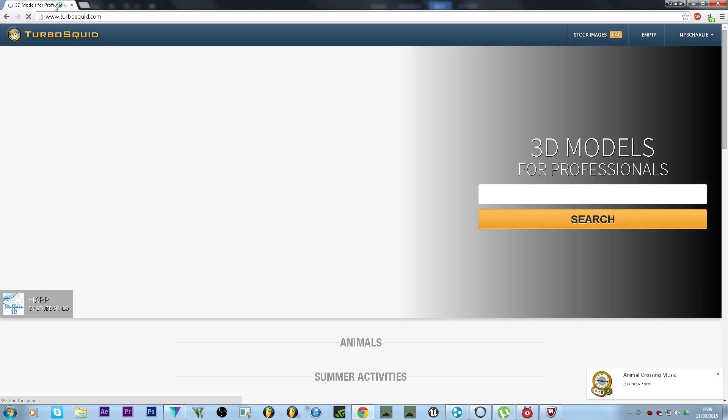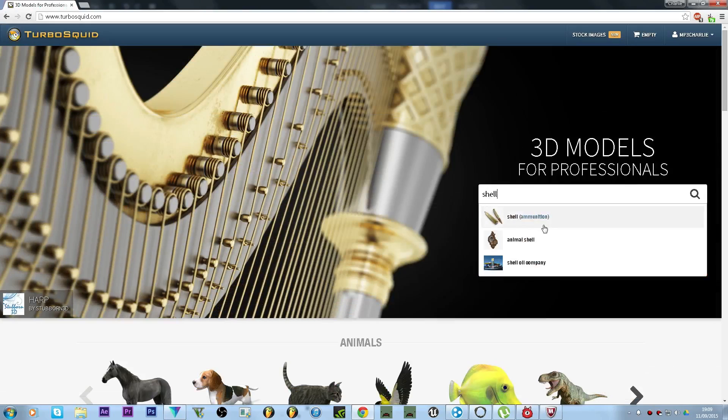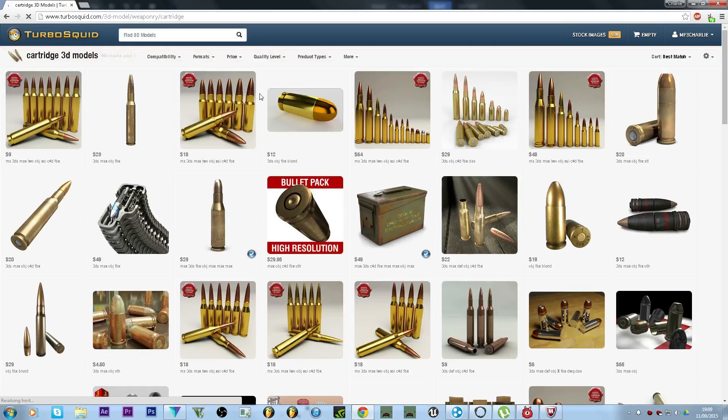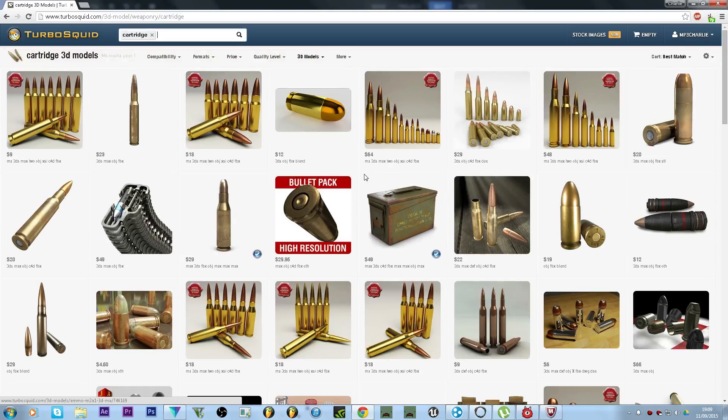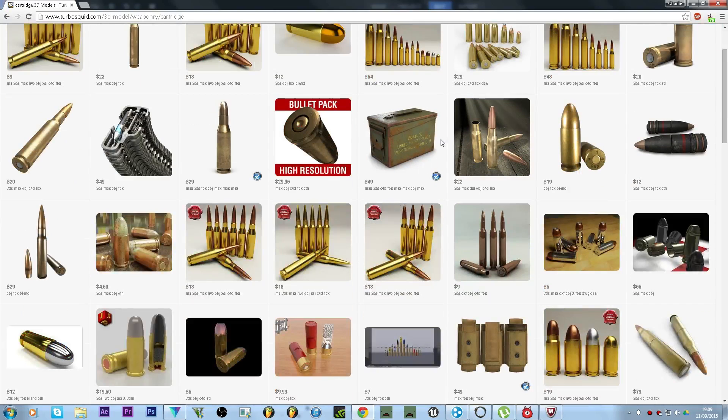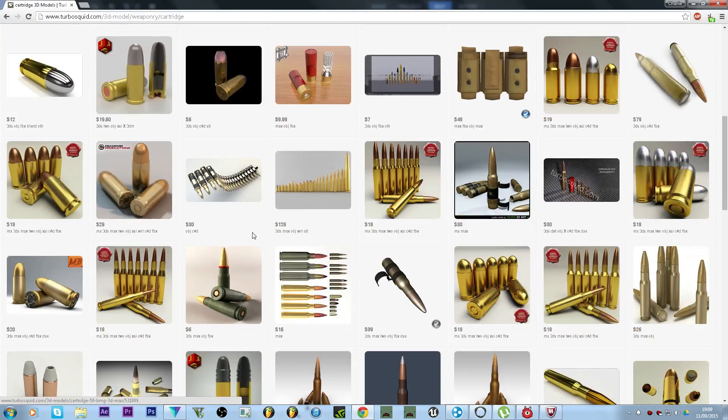And literally just search up shell or cartridge or something. Yeah, cartridge, there you go. And so you just find one that you like.